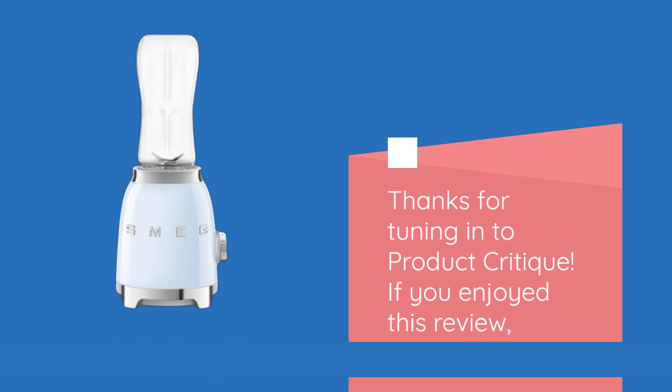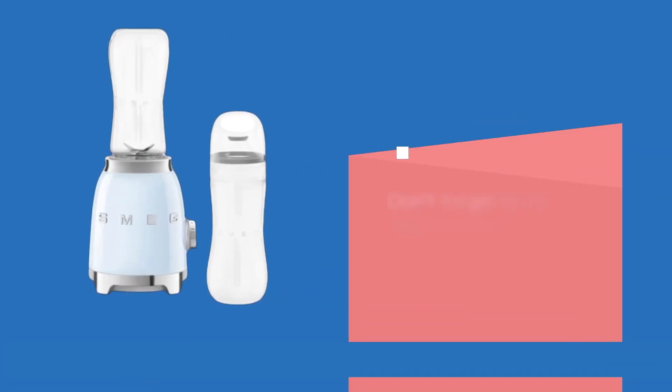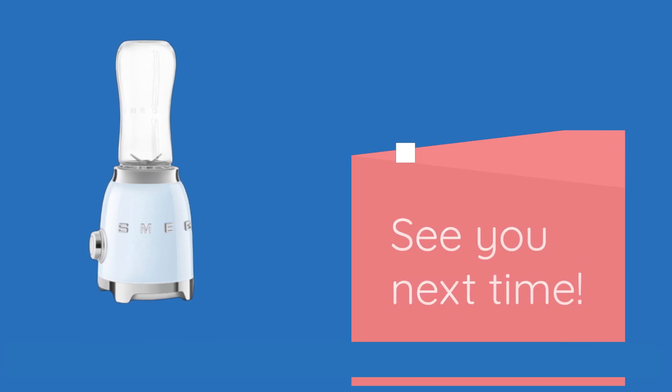Thanks for tuning in to Product Critique. If you enjoyed this review, don't forget to hit that thumbs up button and subscribe for more honest reviews of your favorite appliances. See you next time!